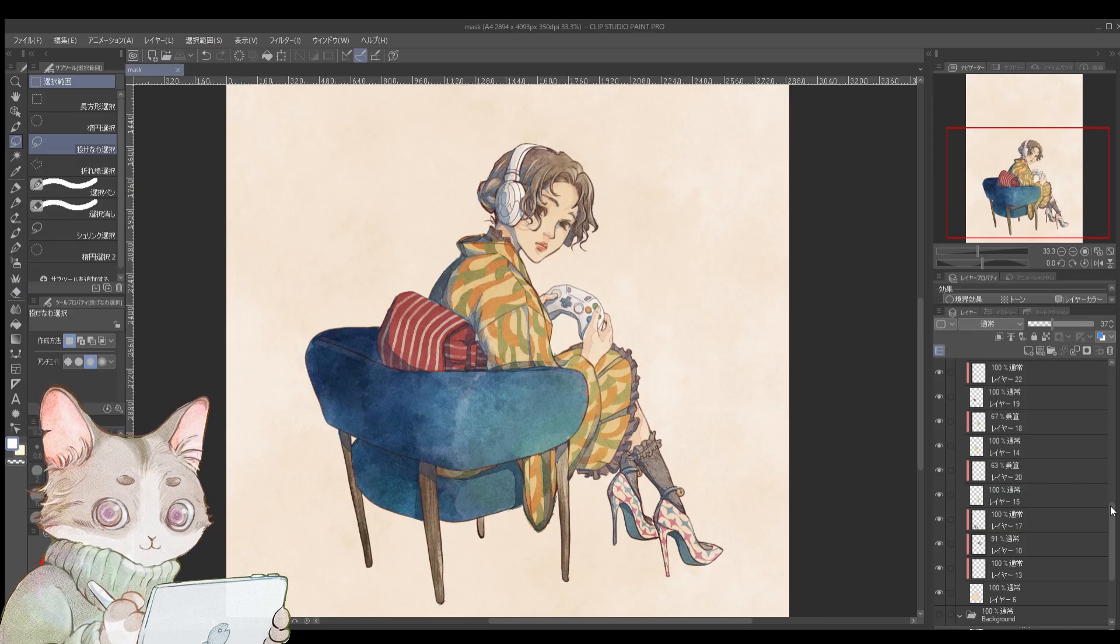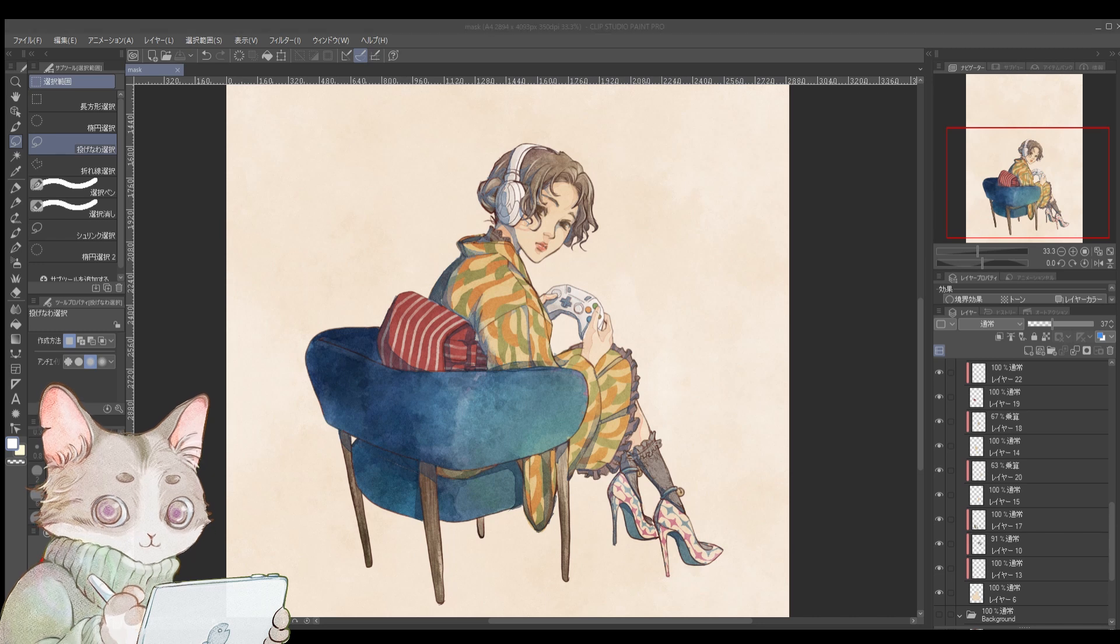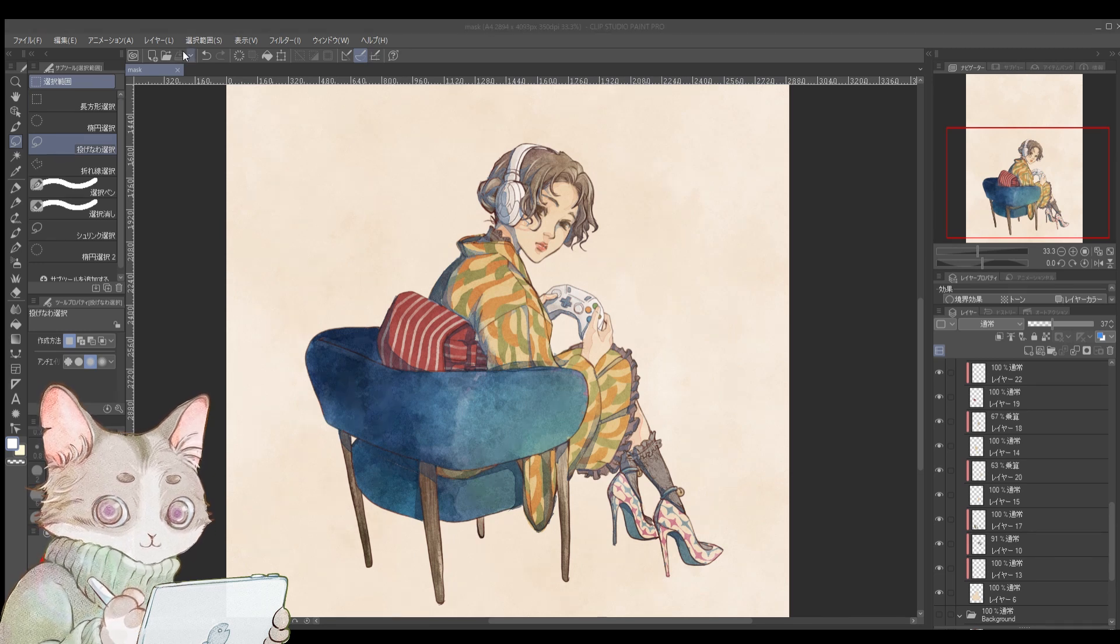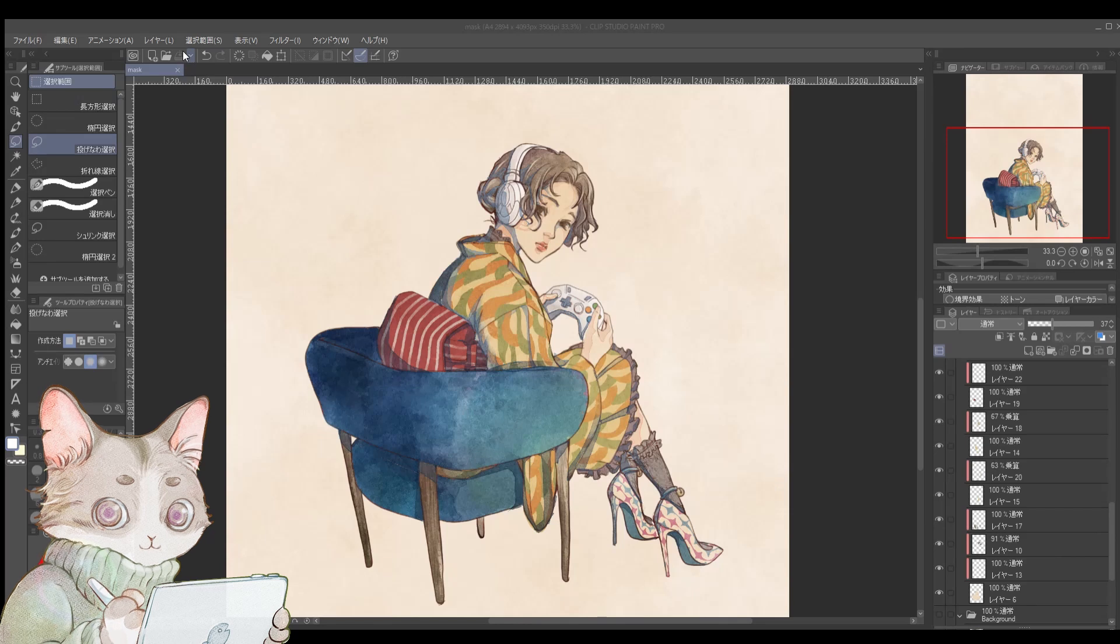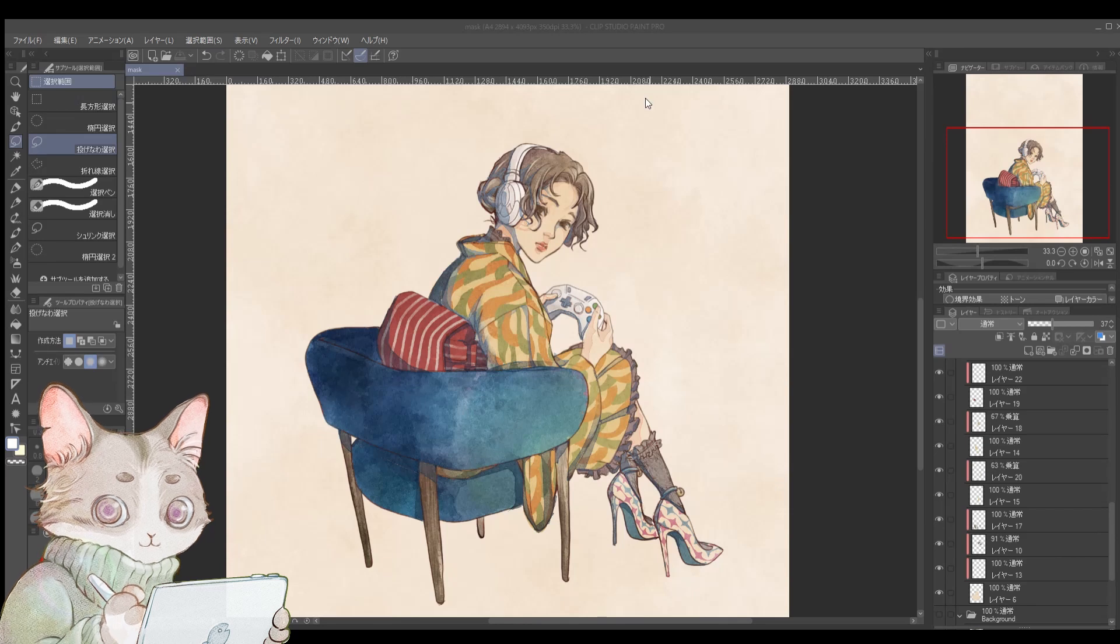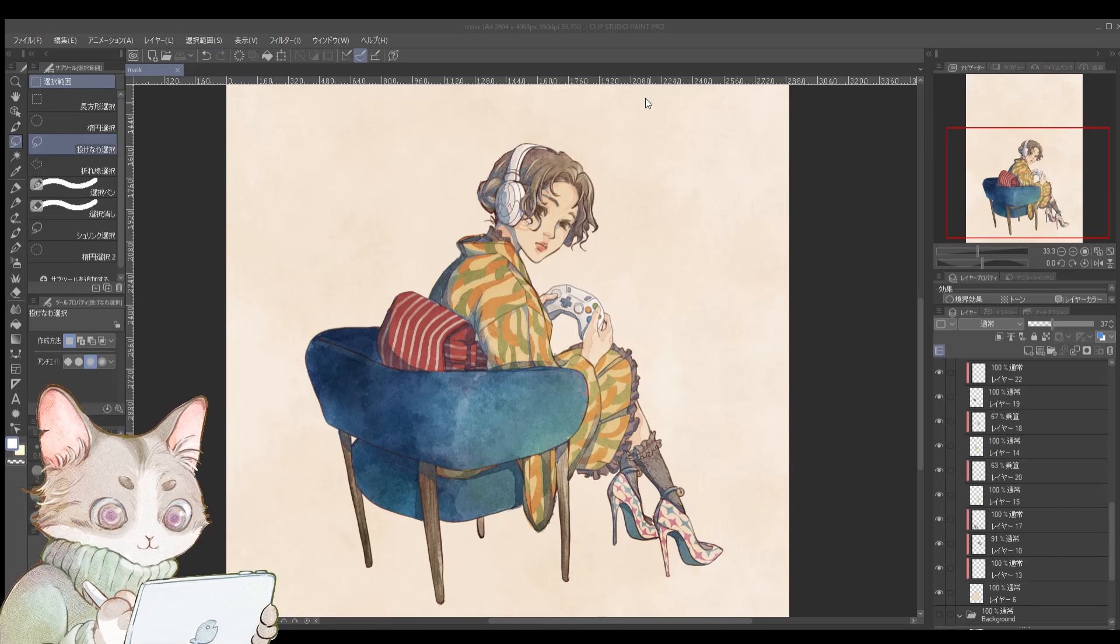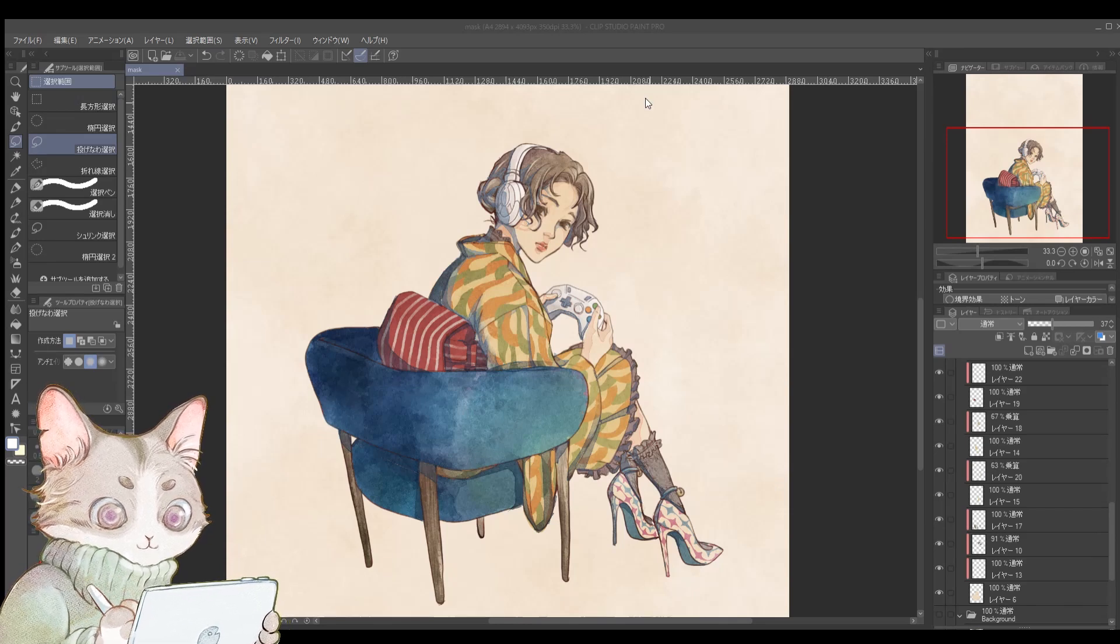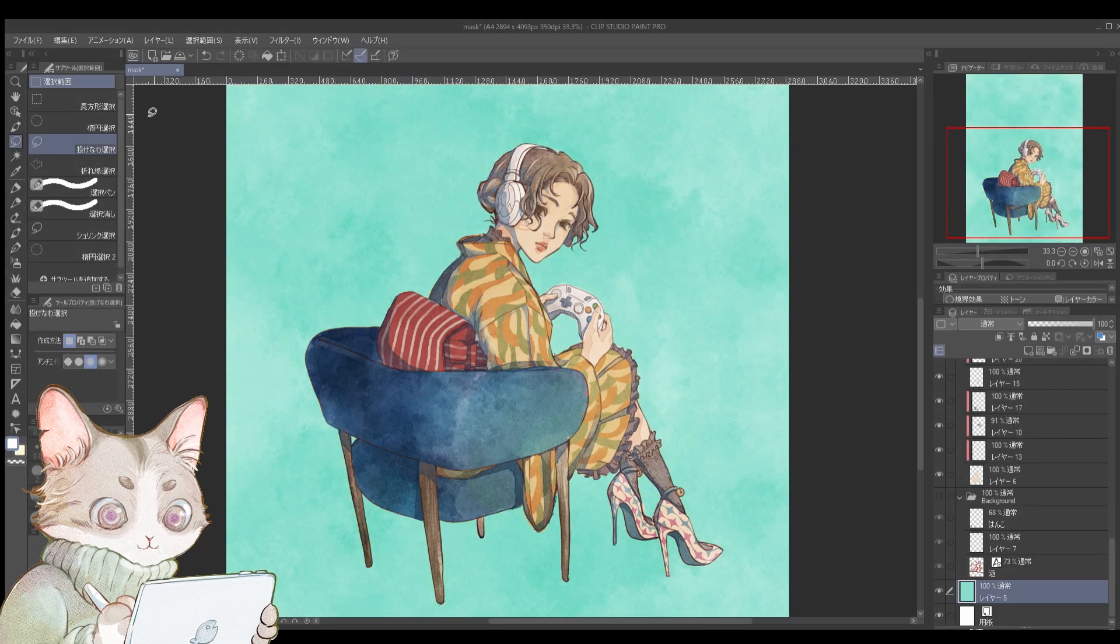I won't go into the technical definition of mask layers here. We're jumping straight into practical applications. To make things clearer, let's start by changing the background color.